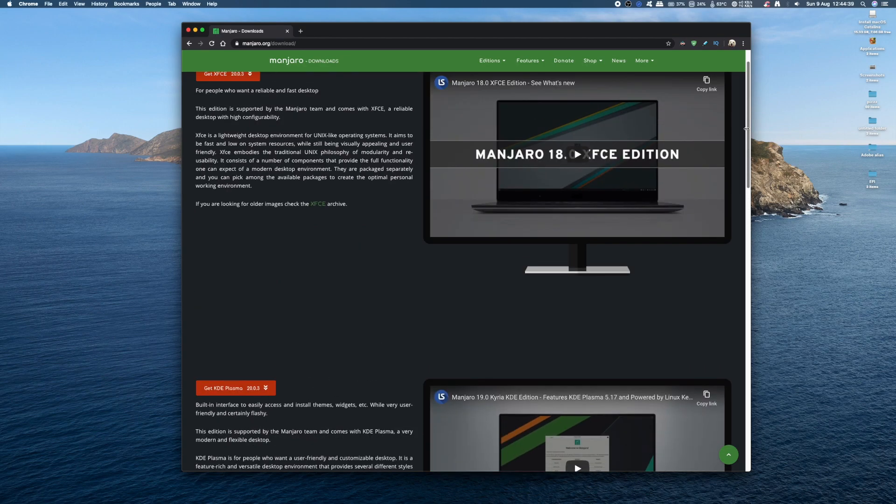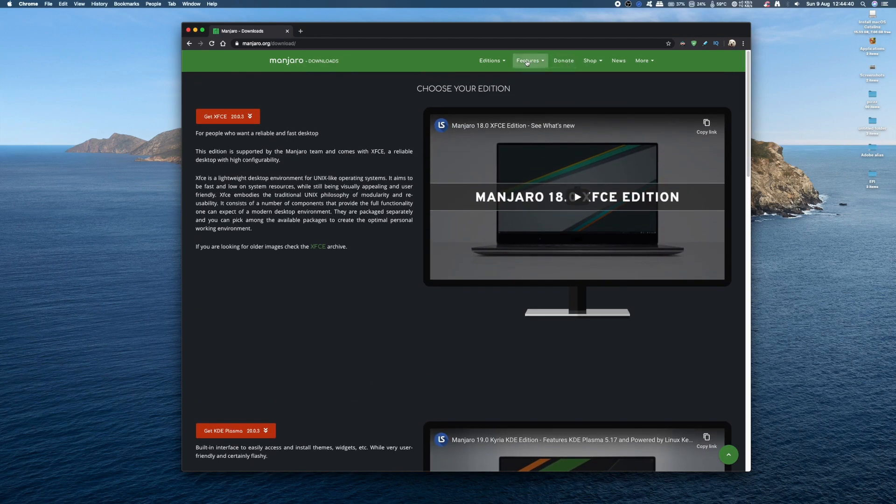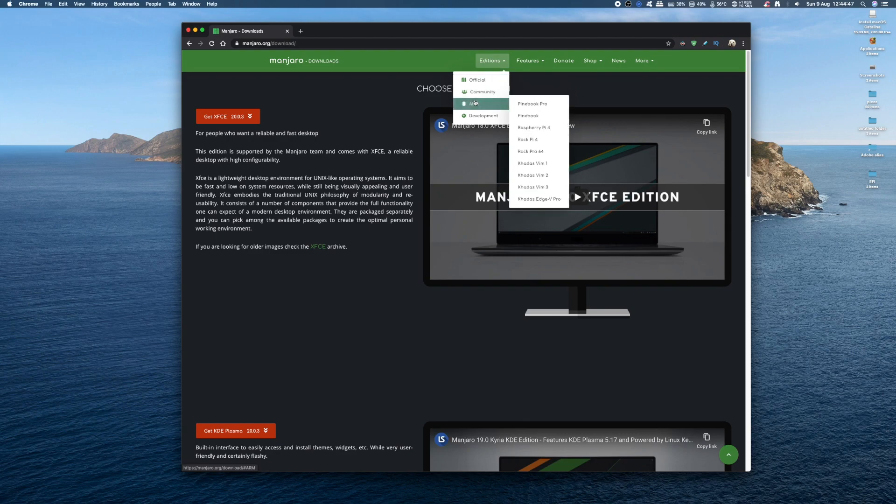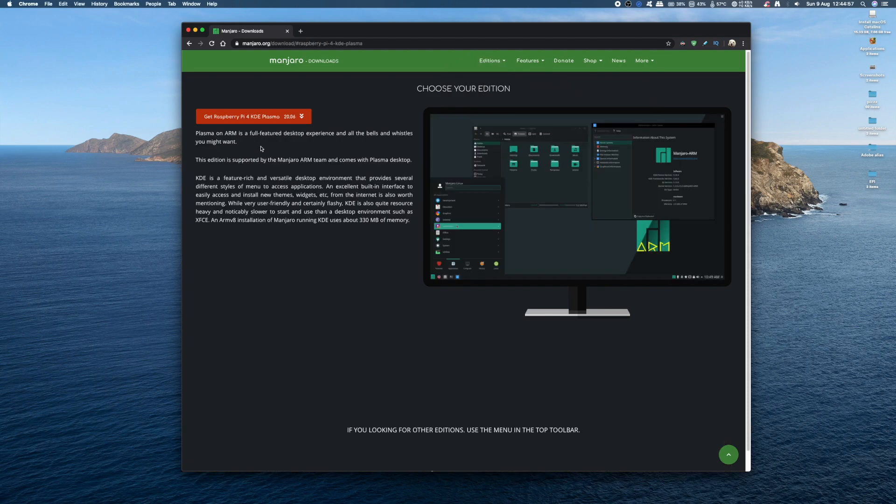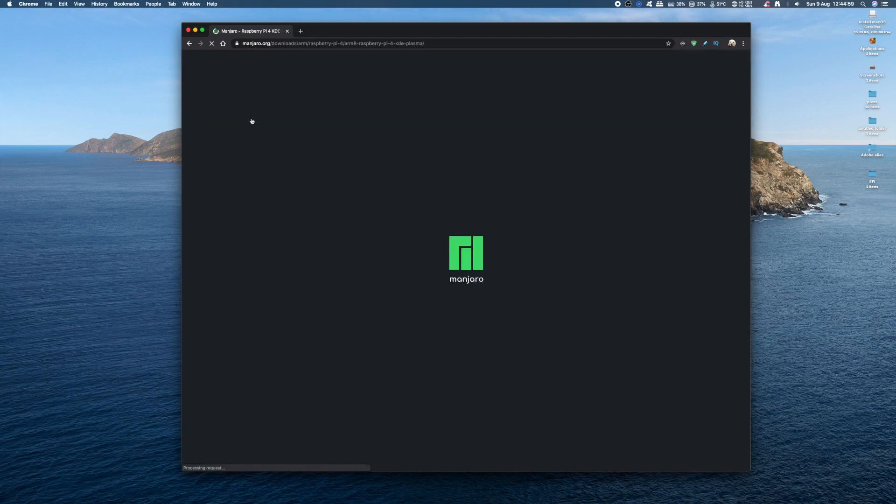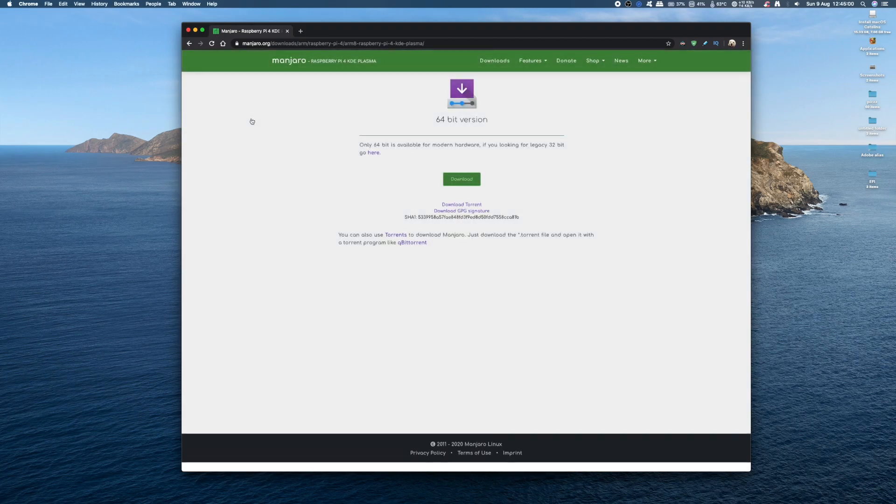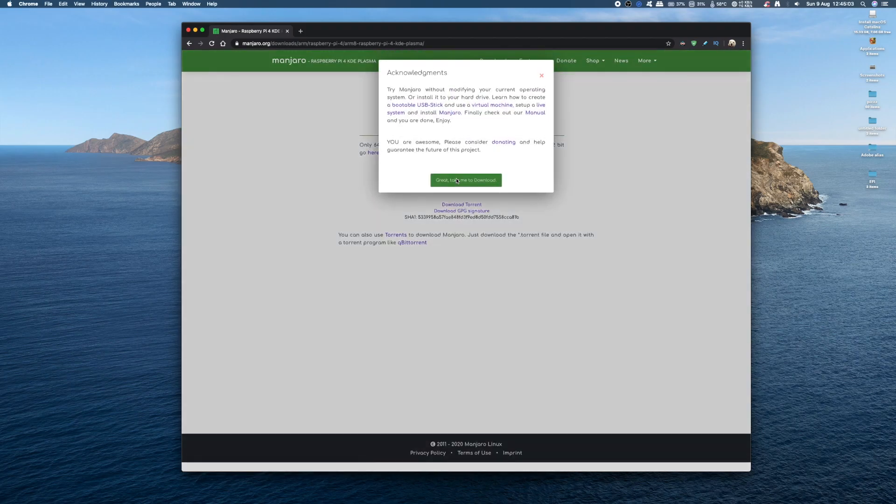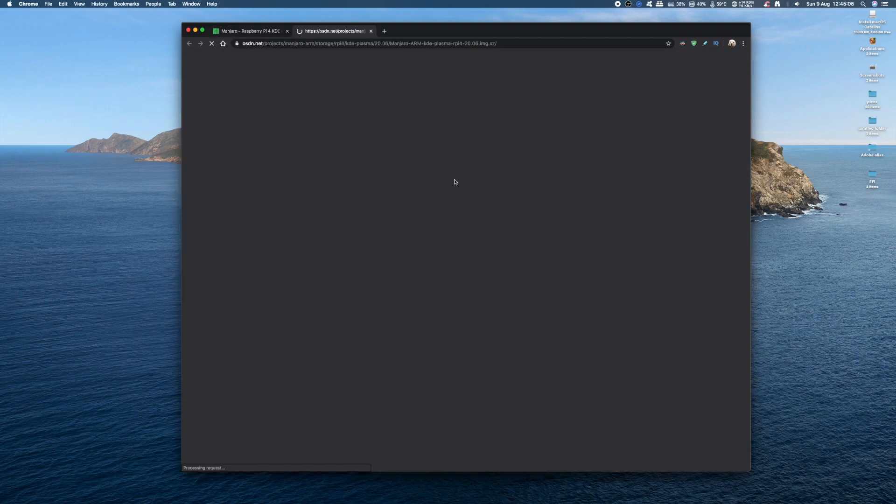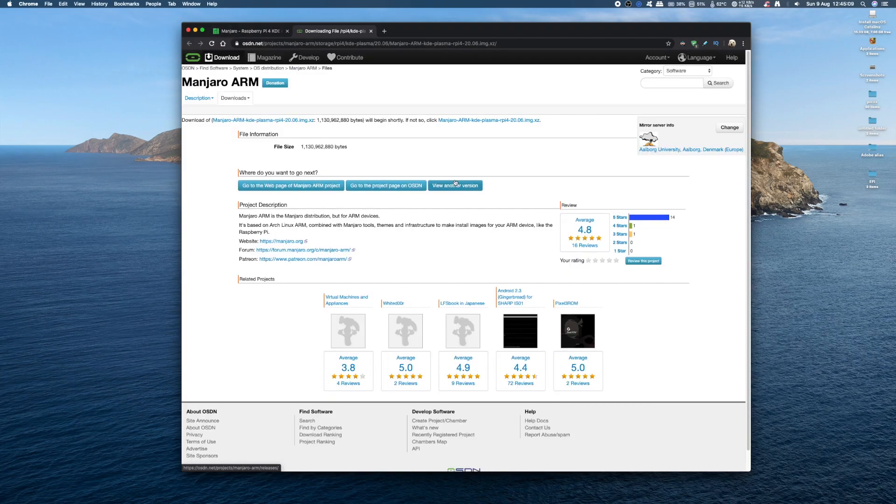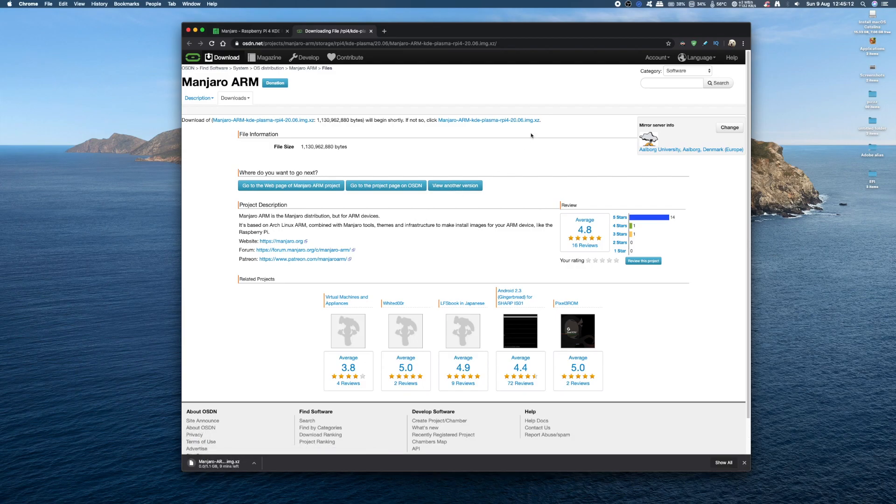Scroll to the top, click on Editions, select ARM, then select the Raspberry Pi 4, then select the Plasma version and click download. It will redirect you to the download page. Finally click Download and it will begin downloading automatically.